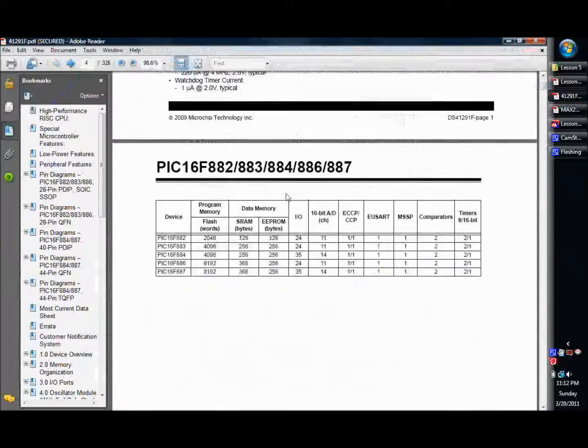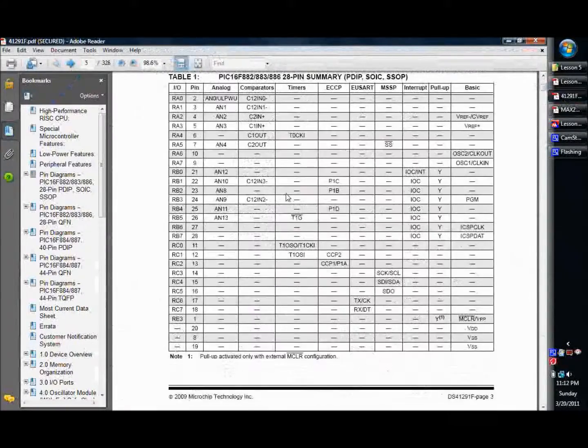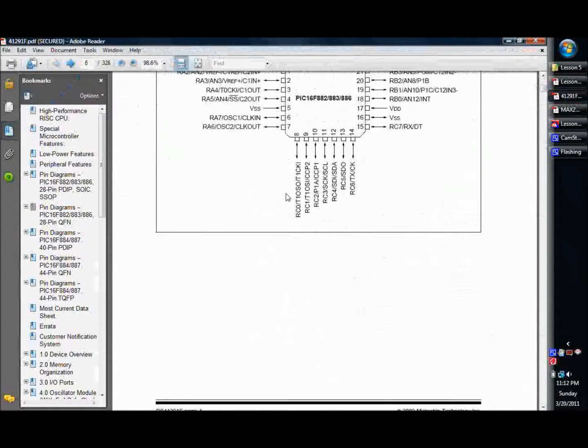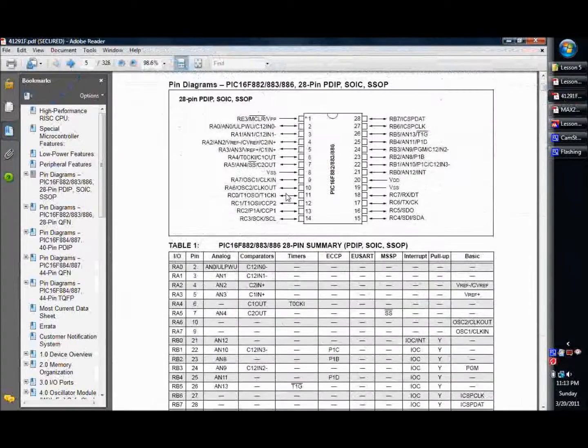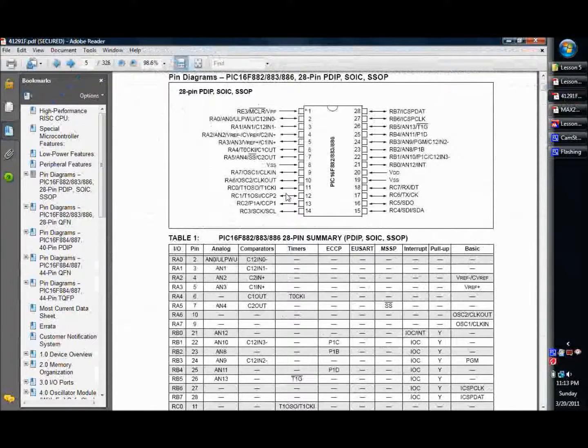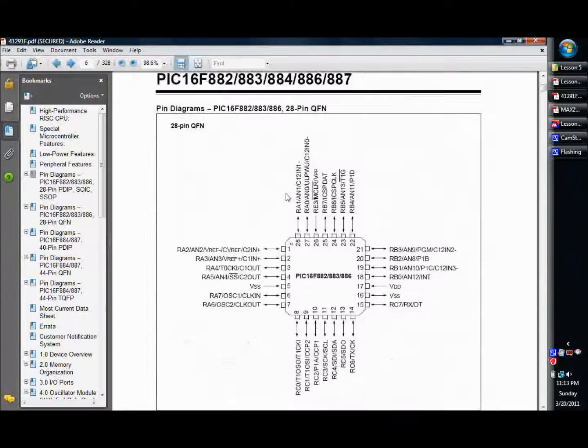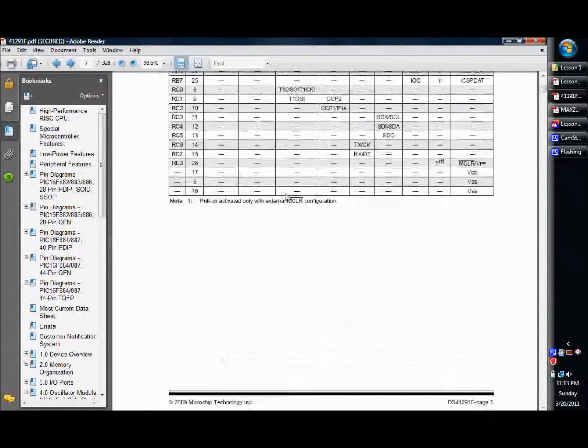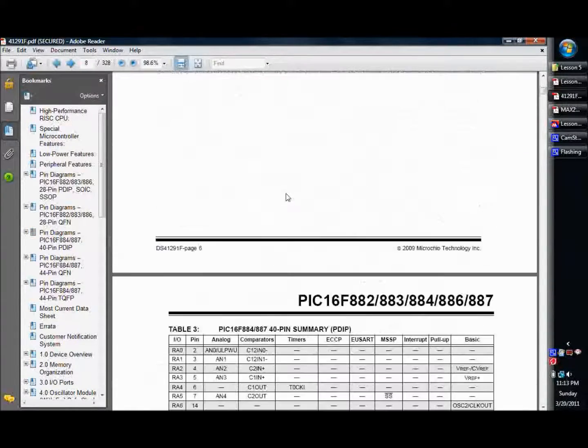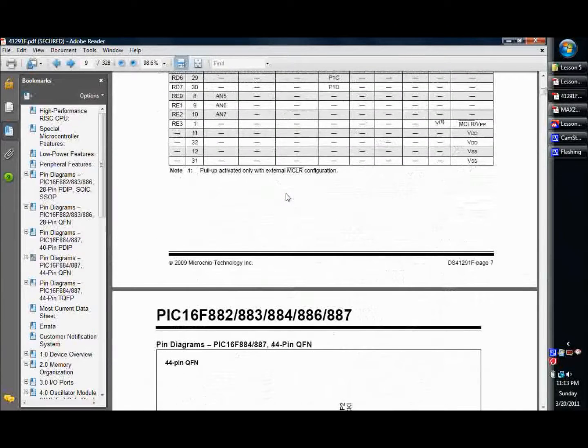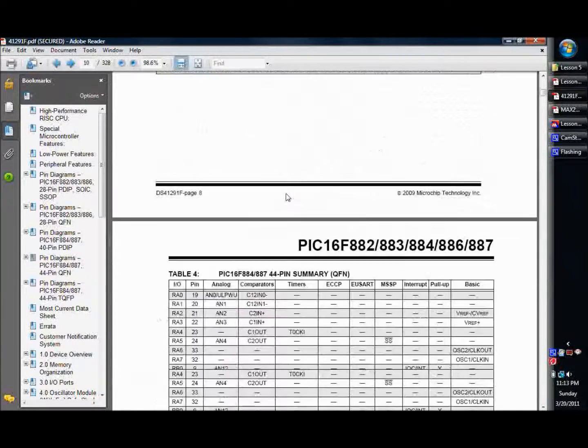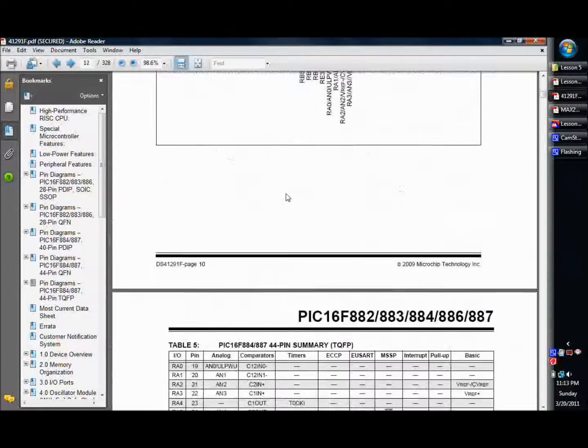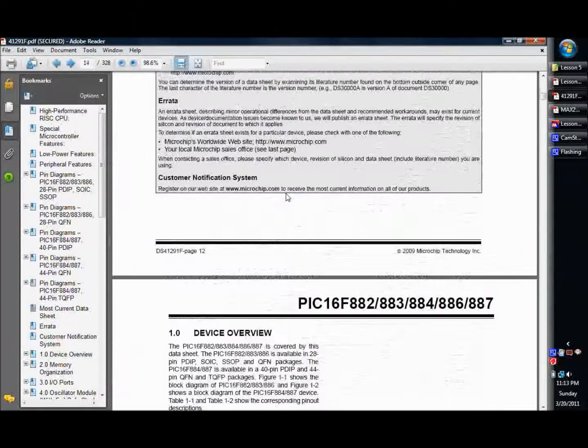Or, hopefully I say this right, universal asynchronous receiver transceiver. I think is what that stands for. And so basically, it's a hardware serial port. A serial port that's built into this chip. So that way, let me see if I can't. I'm trying to find the, there we go, here it is. I'm trying to find our block diagram here.